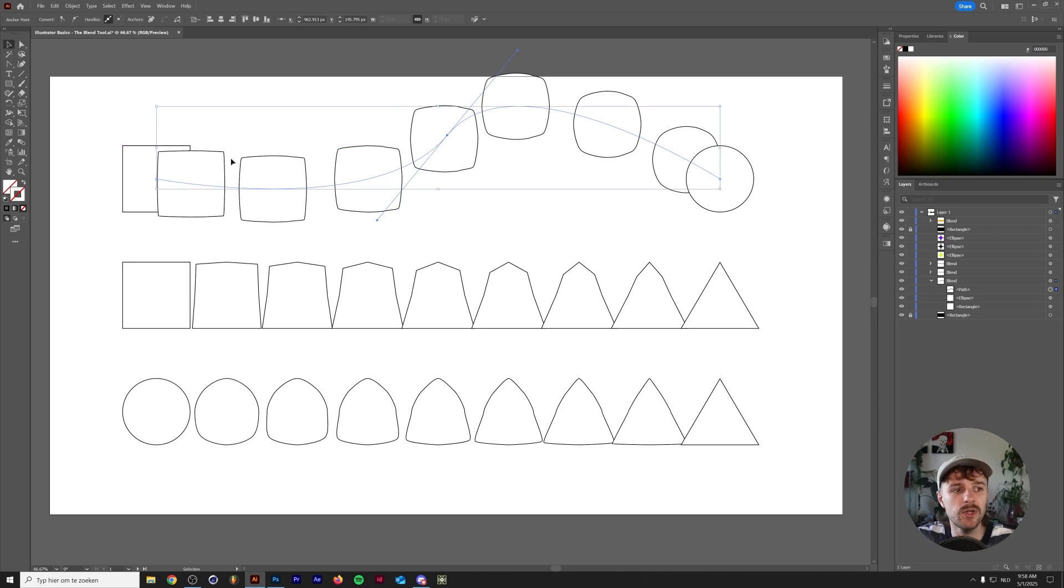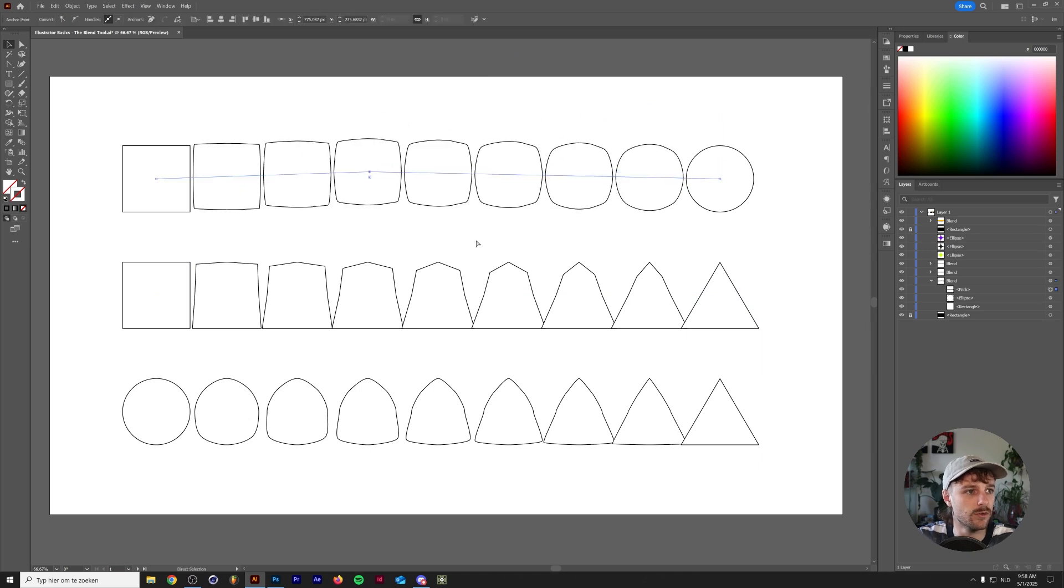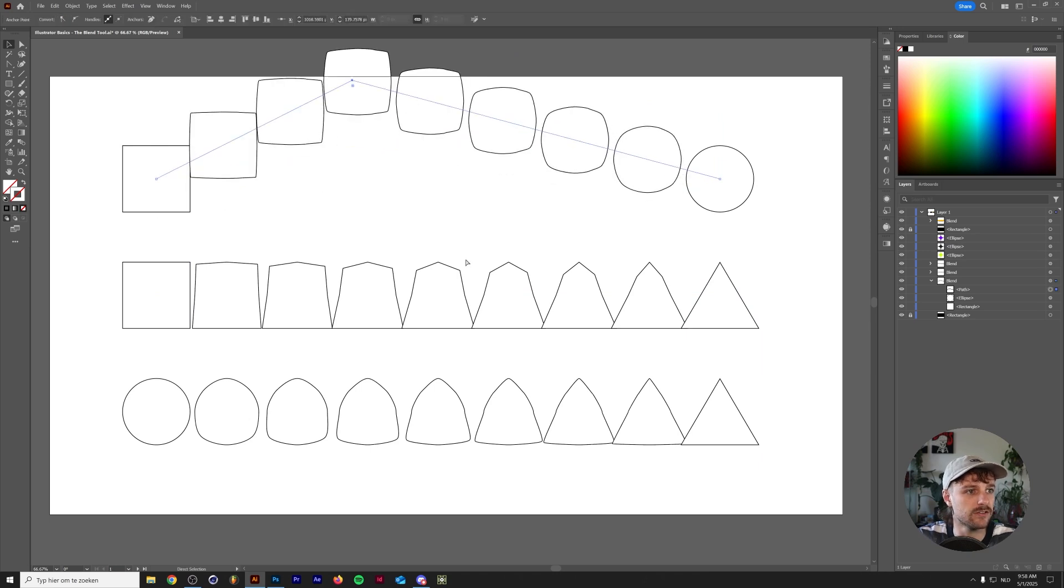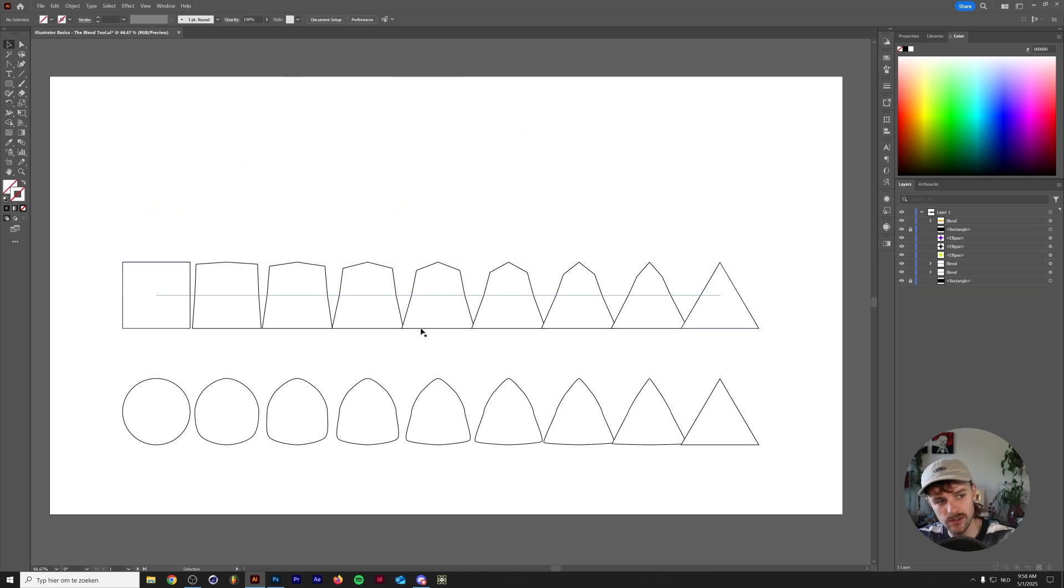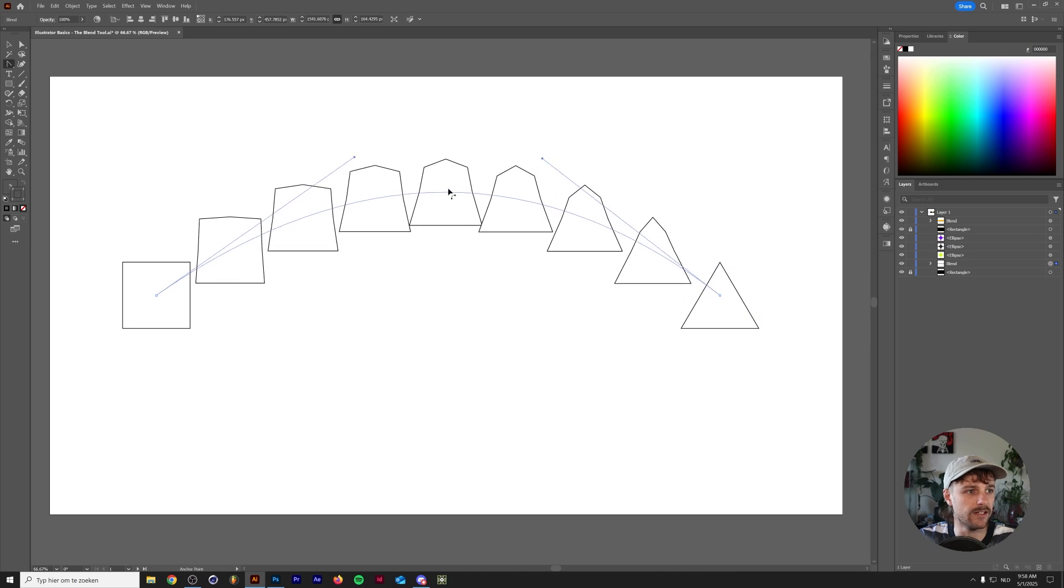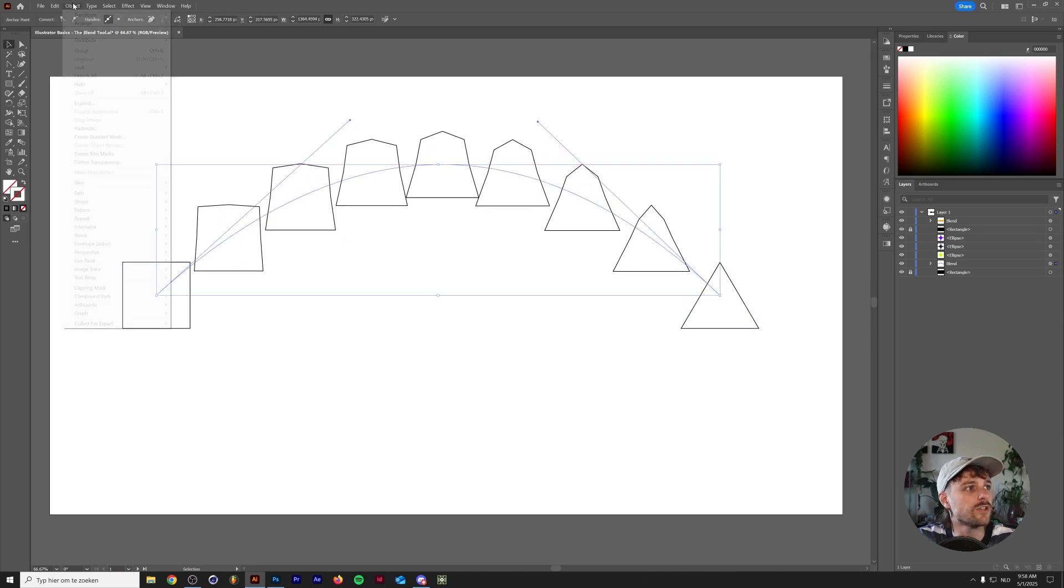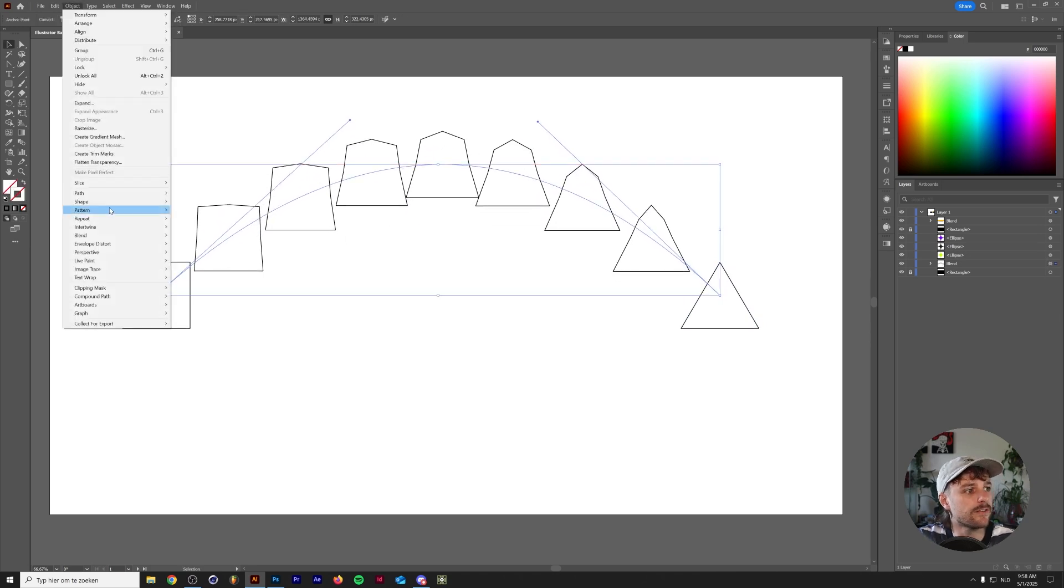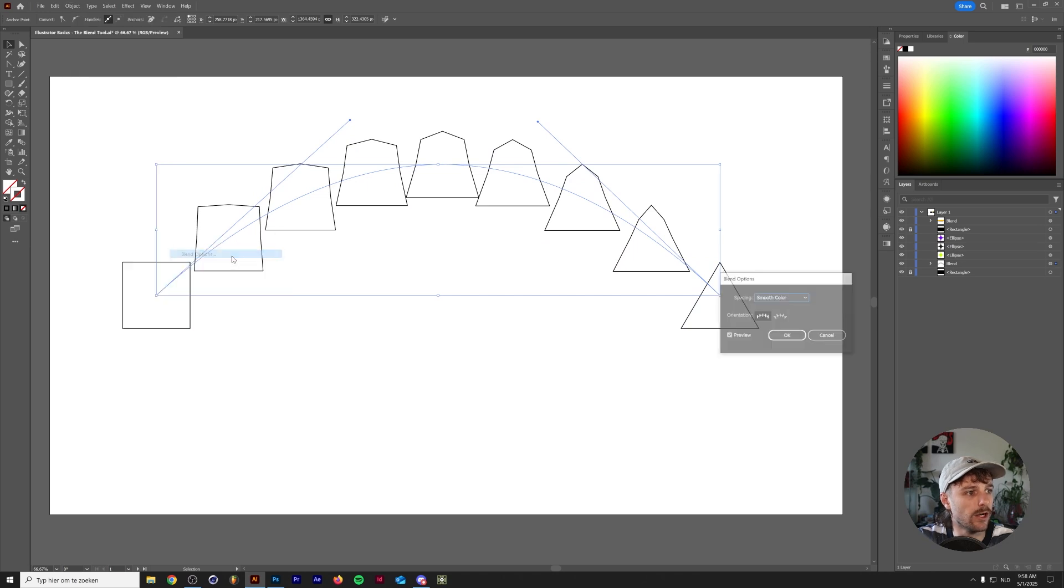Another thing that we can look into are the blend options. Let's just remove this for a second on the middle one here. I'm going to delete these other two and we're just going to add in a nice little arc. If you go to Object, Blend, Blend Options,